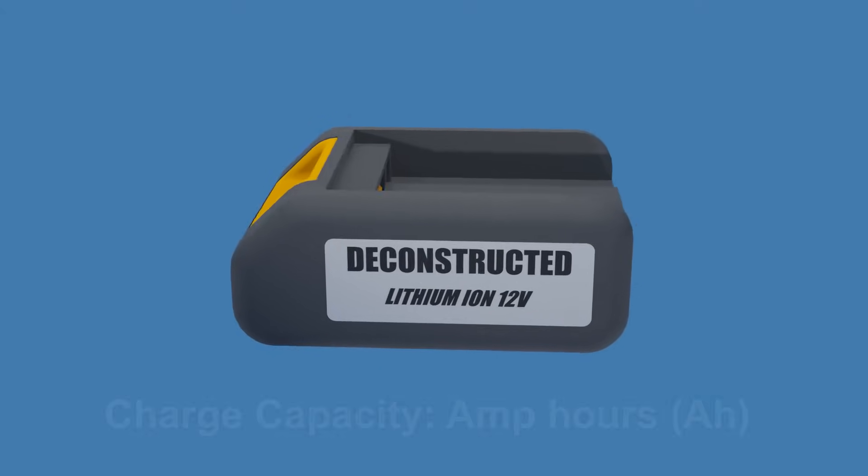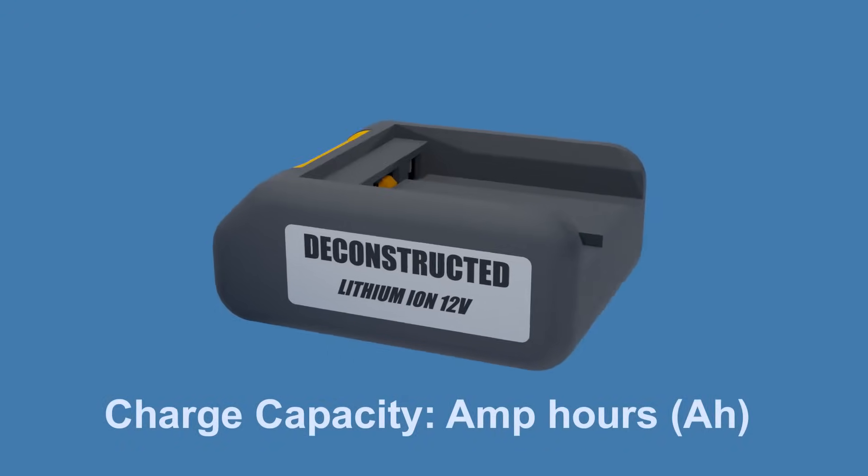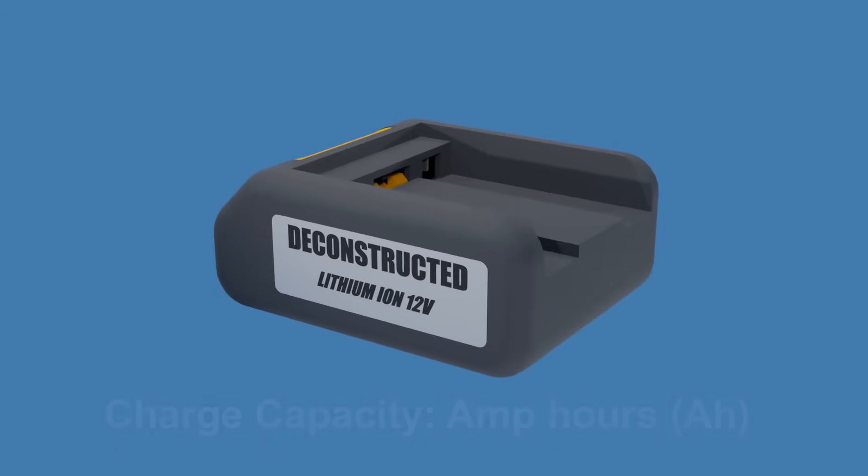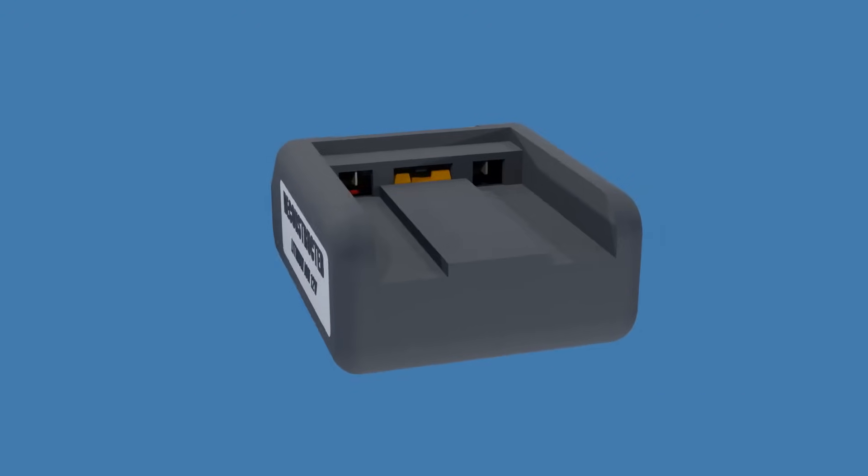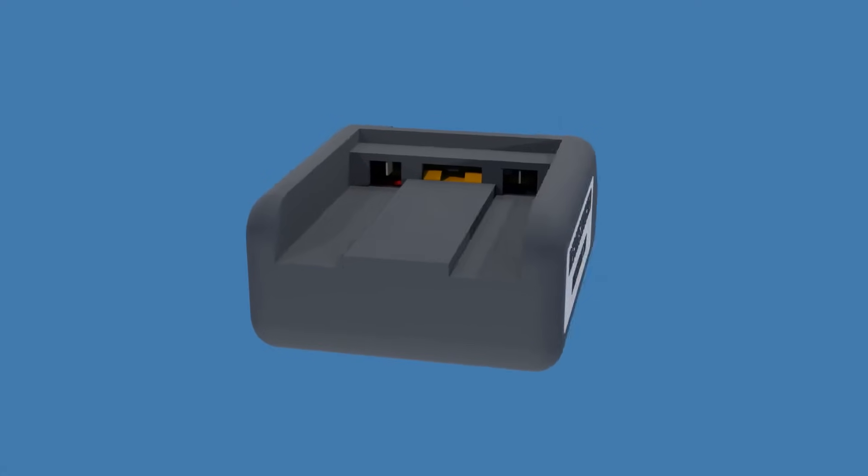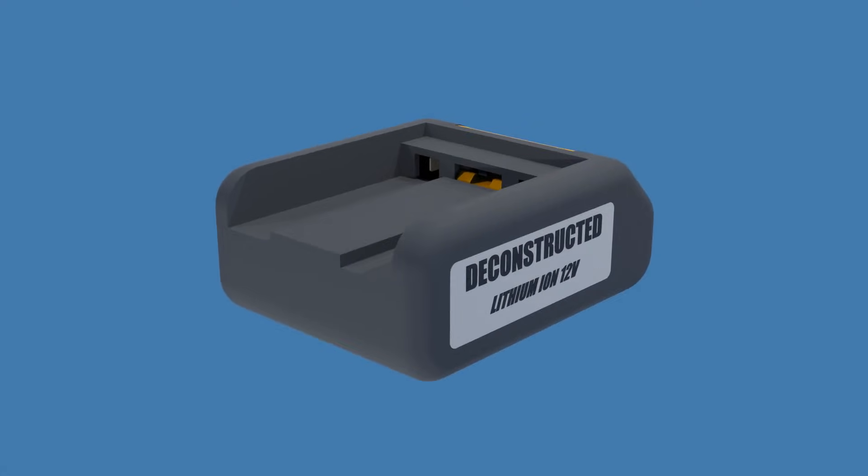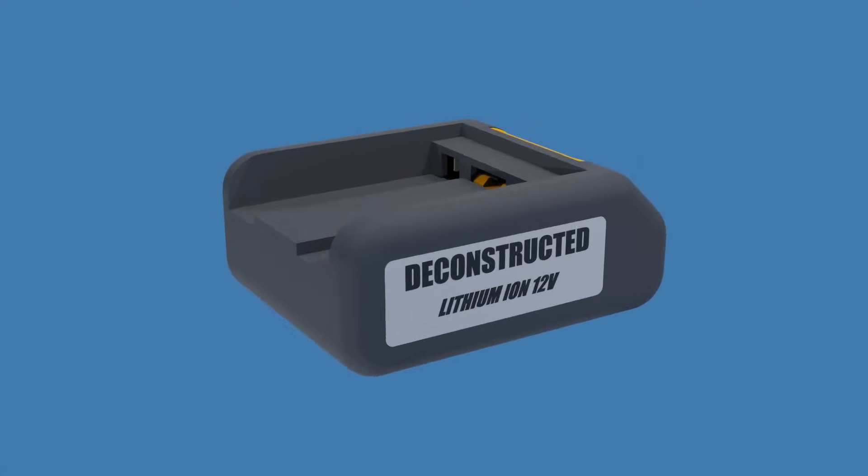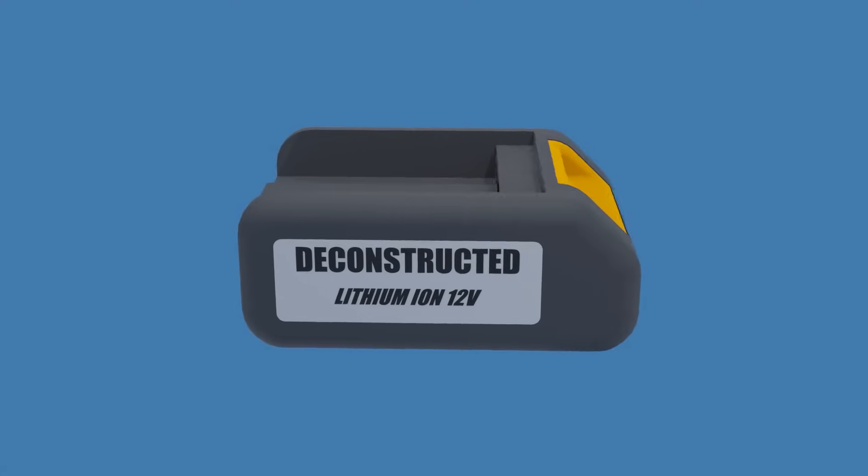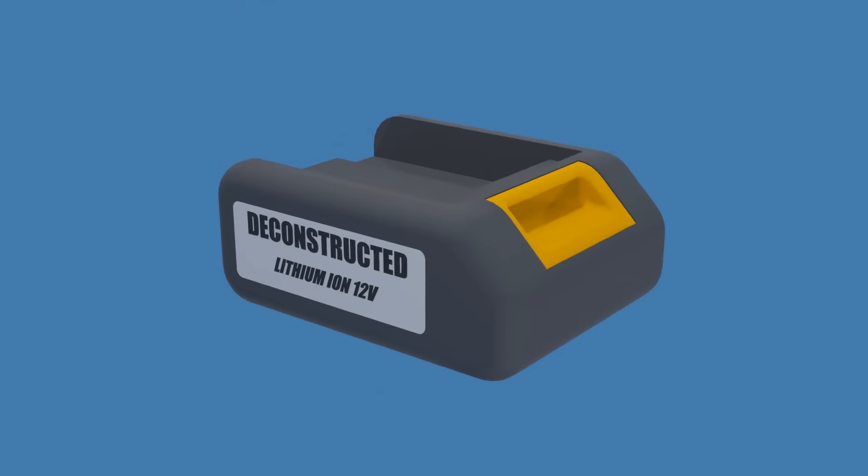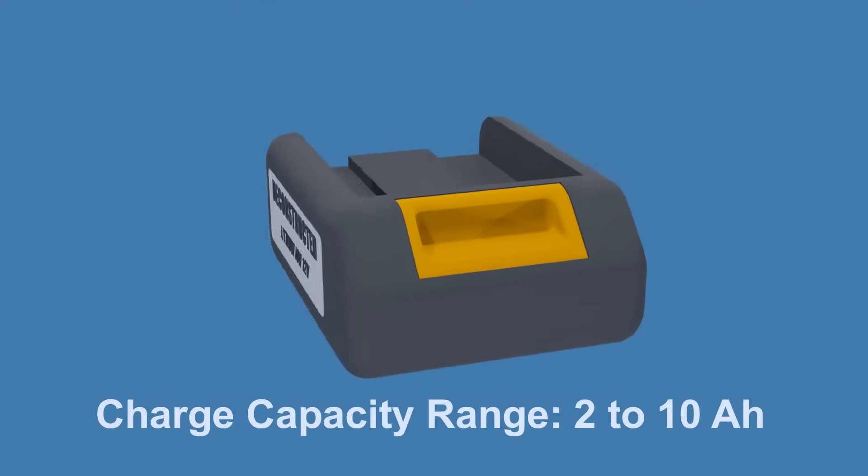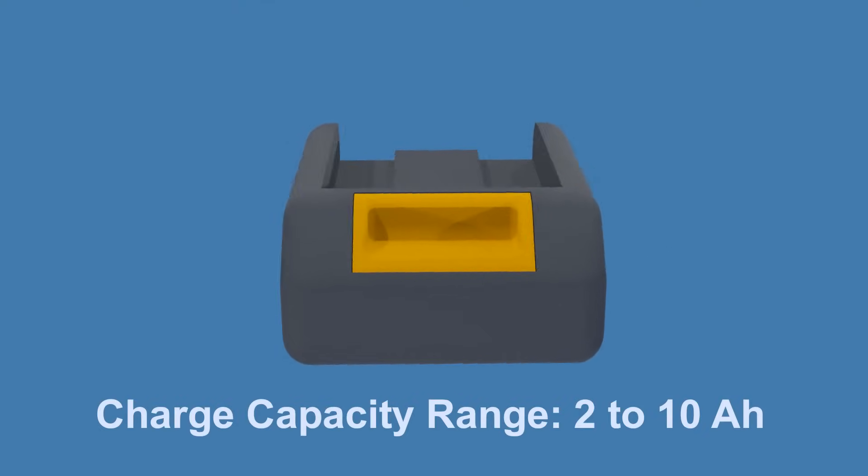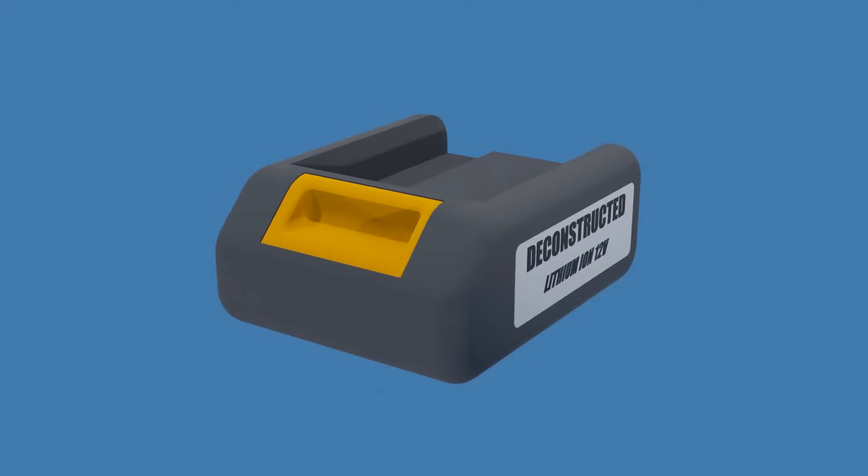The charge capacity is measured in amp hours, and it refers to the amount of energy the battery can store and provide over time. A higher amp hours rating generally means longer run time, but batteries tend to be physically larger. The charge capacity of cordless drill batteries usually falls within the range of 2 to 10 amp hours.